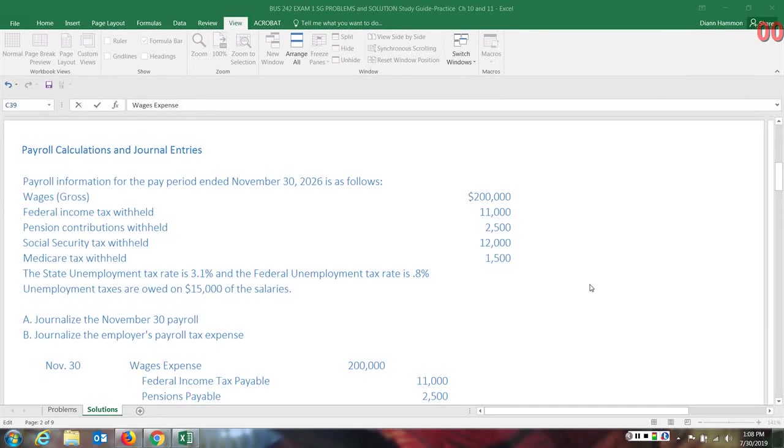In this video, we'll review payroll calculations and journal entries associated with payroll. Here we have payroll information for the pay period ended November 30th, 2026.